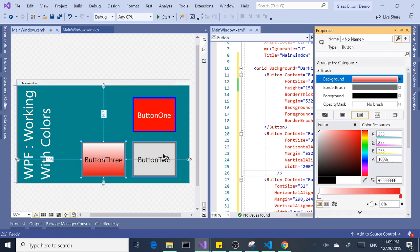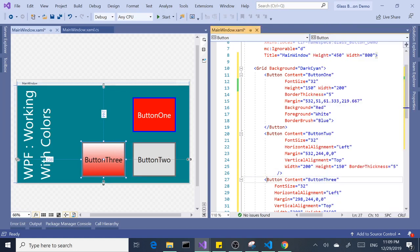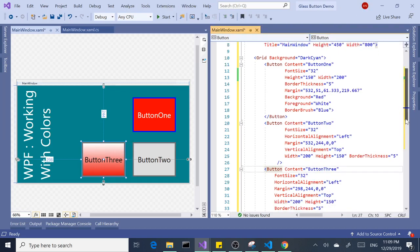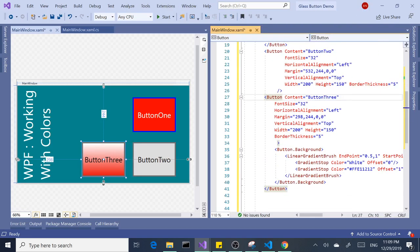The third button is set up automatically. Let's take a look at the code here — it created the code over here for us. So that's all good.